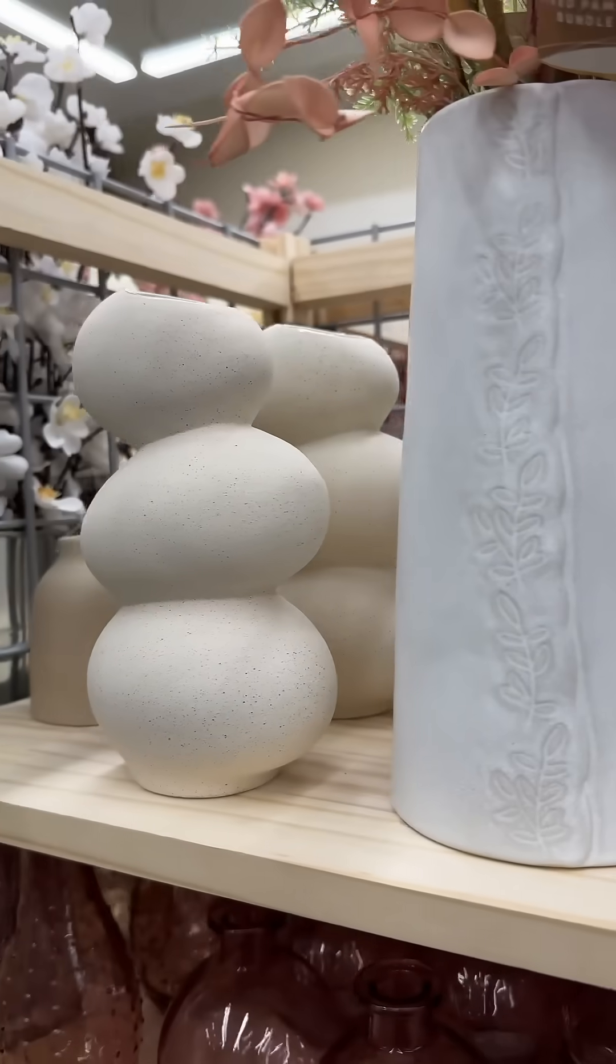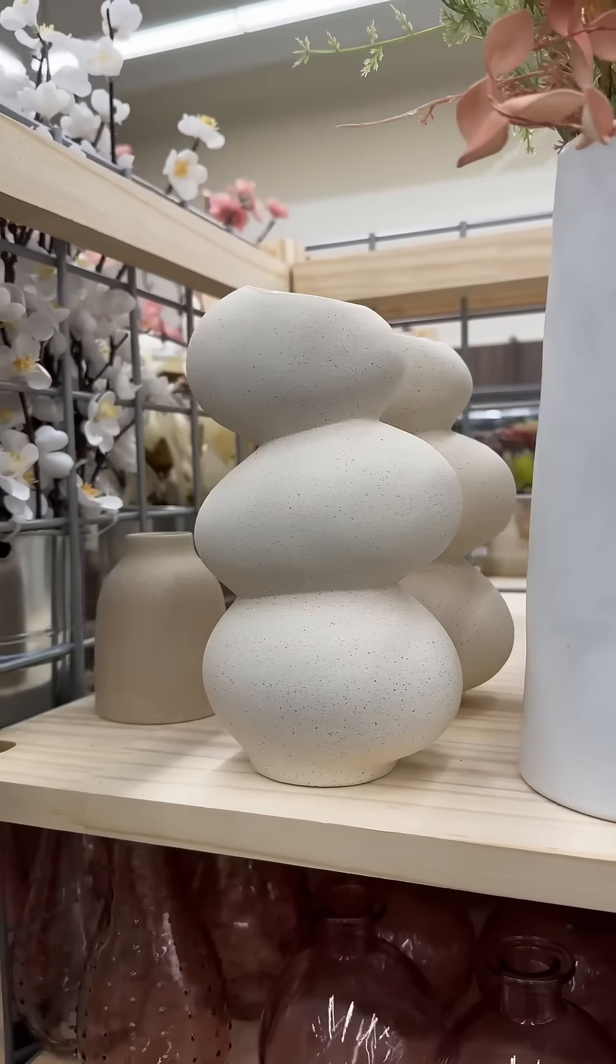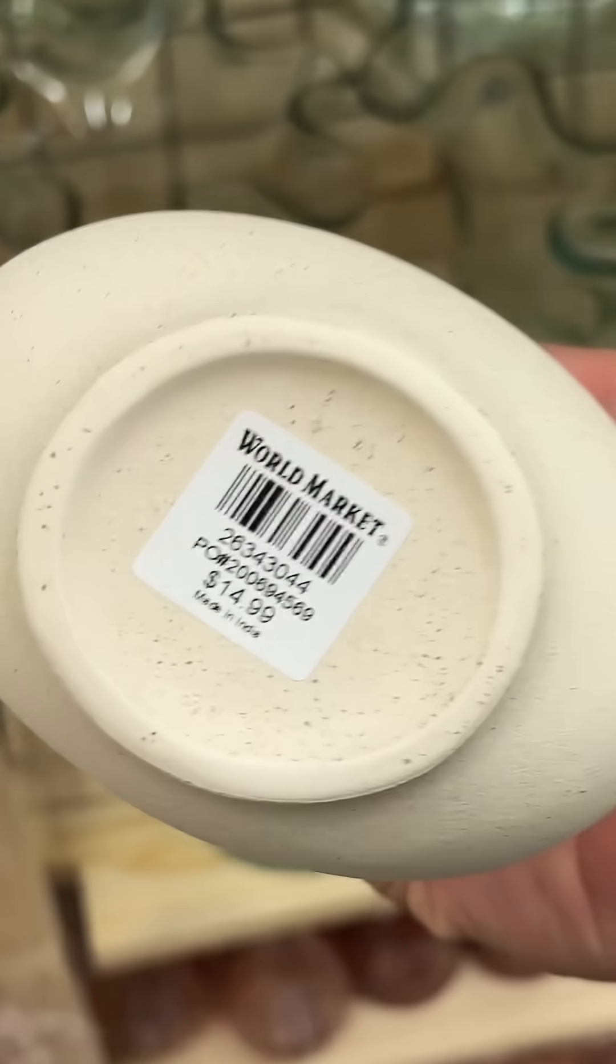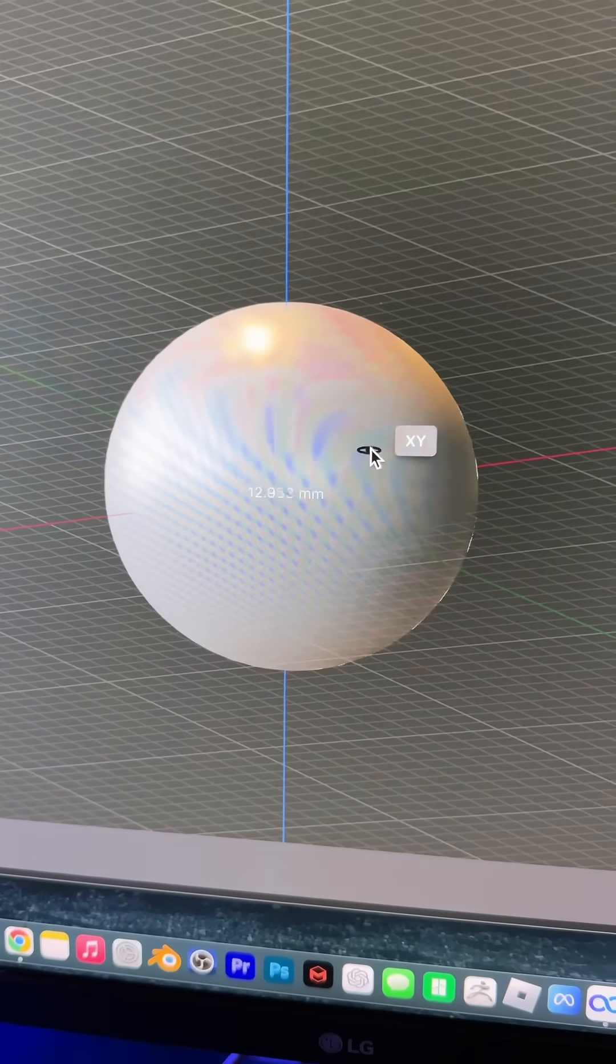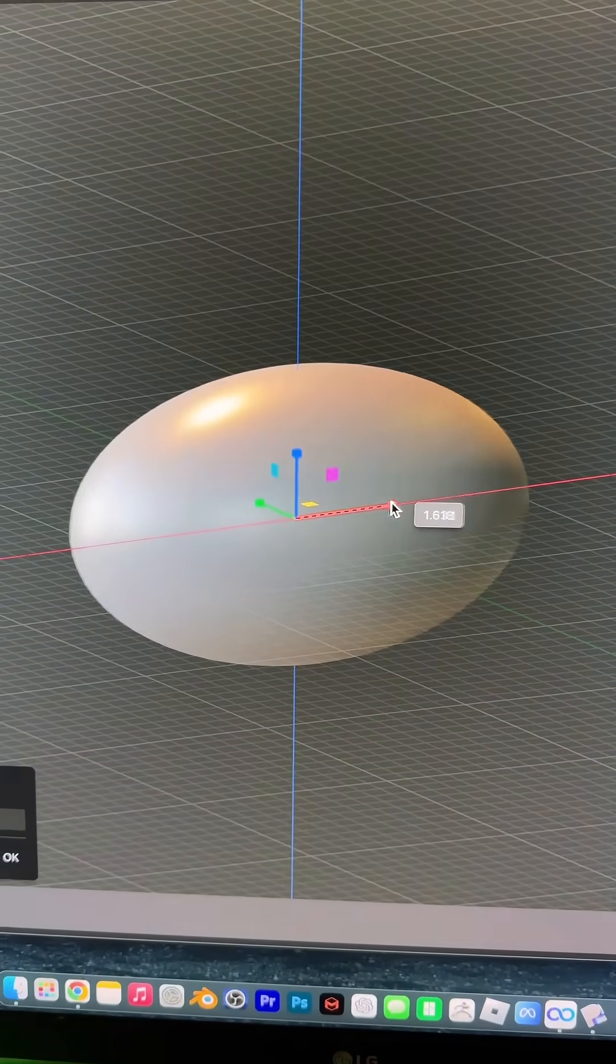I was at World Market and saw these balls on top of balls for $14.99. Hell no. I'll draw a quick sphere and make it into an oval.